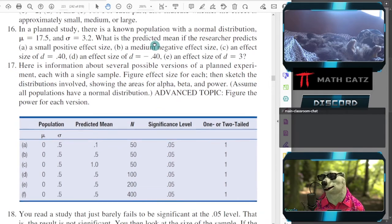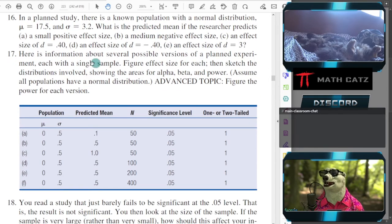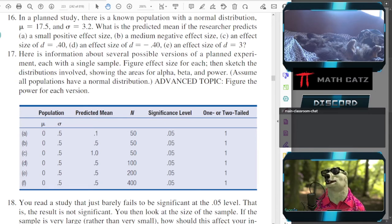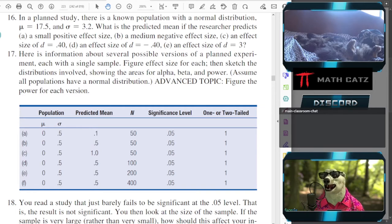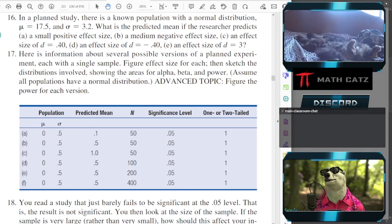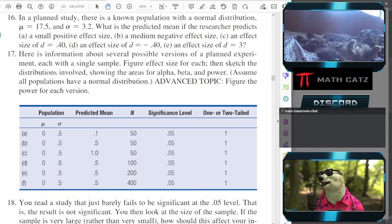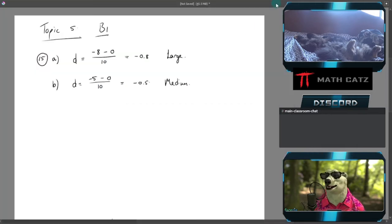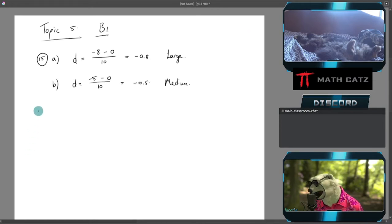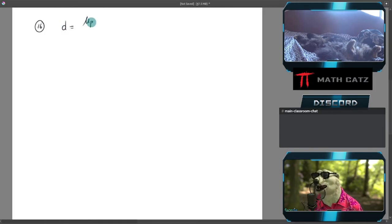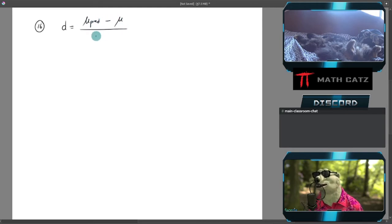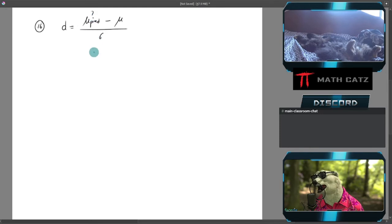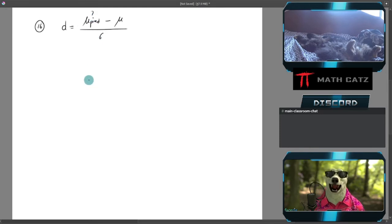Let's do number 16 as well, which flips this around a little bit. In a planned study there is a known population with a normal distribution, mu = 17.5 and sigma = 3.2. What is the predicted mean if the researcher predicts a small positive effect size? So now we remember our formula.